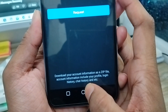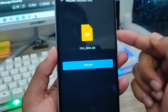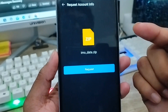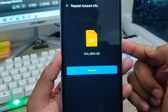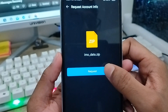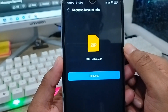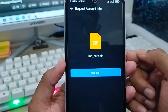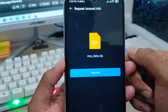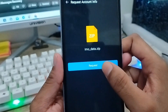As you can see, it's going to talk about downloading your information — downloading your account information as a zip file. Account information includes your profile, login, storage, chat history, and more. You can recover or restore all related photos, videos, and chat by requesting it from the official account center.